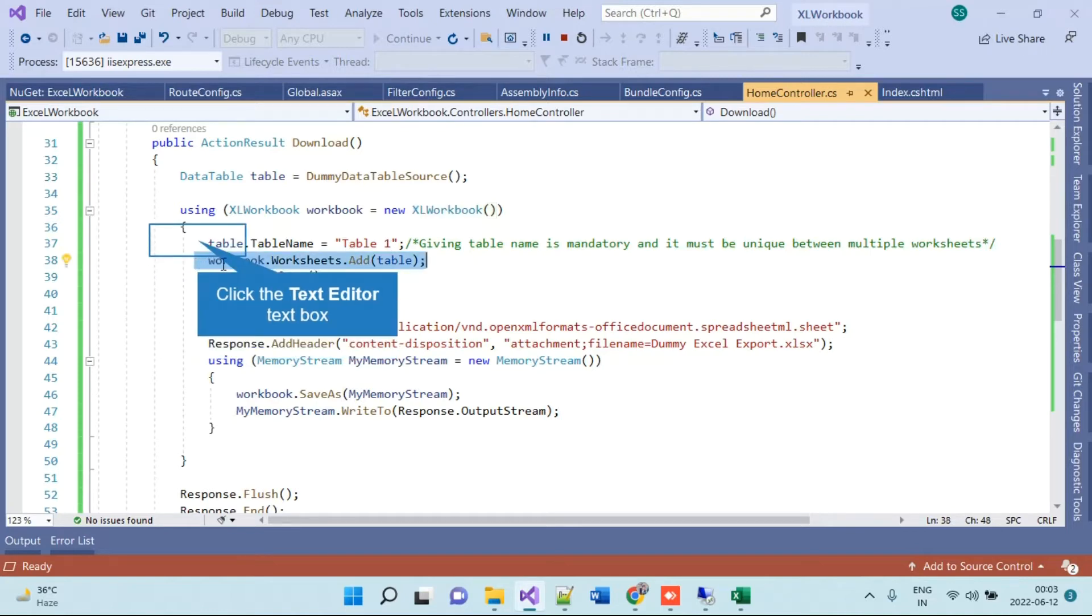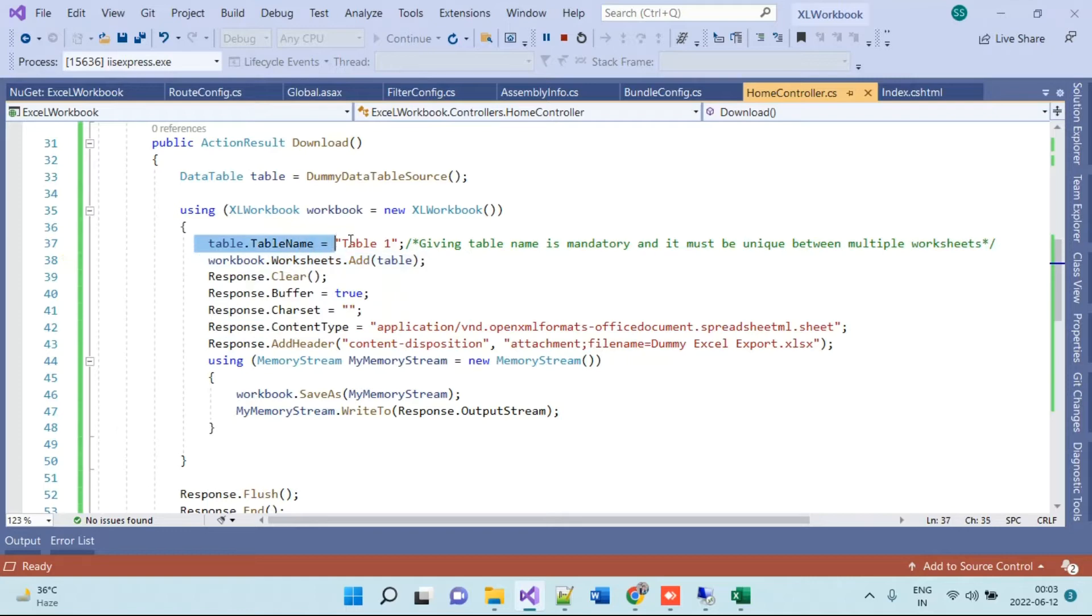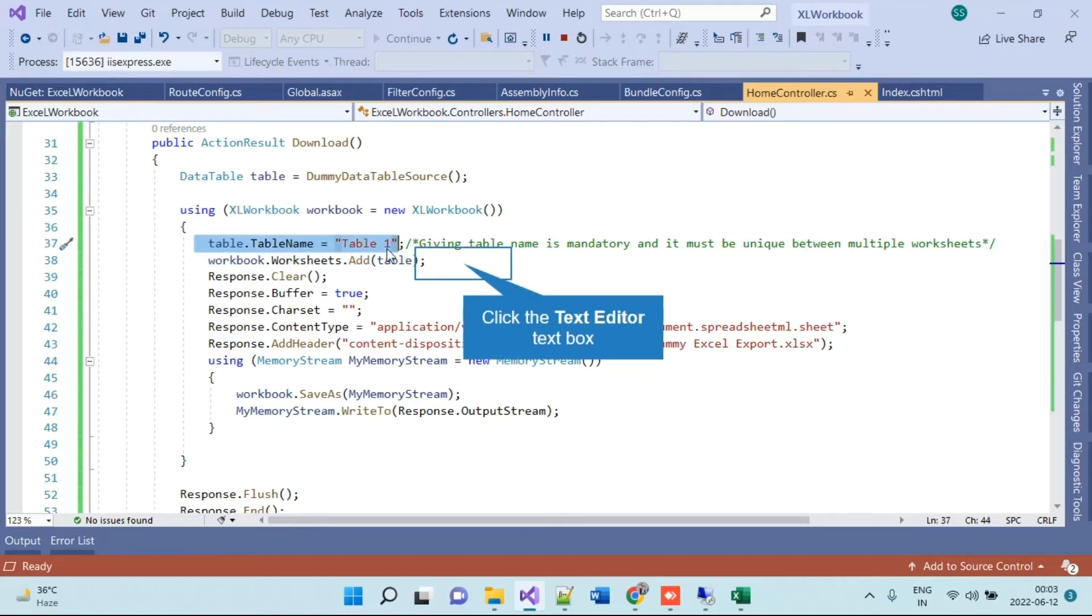One thing to remember here is that you have to provide a name to the table to make it work, because if you don't pass the name it will throw some error. So you have to actually pass the name.